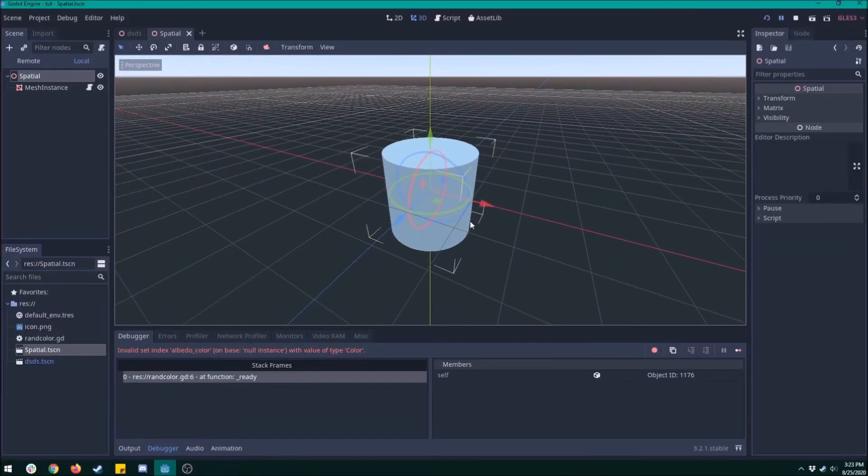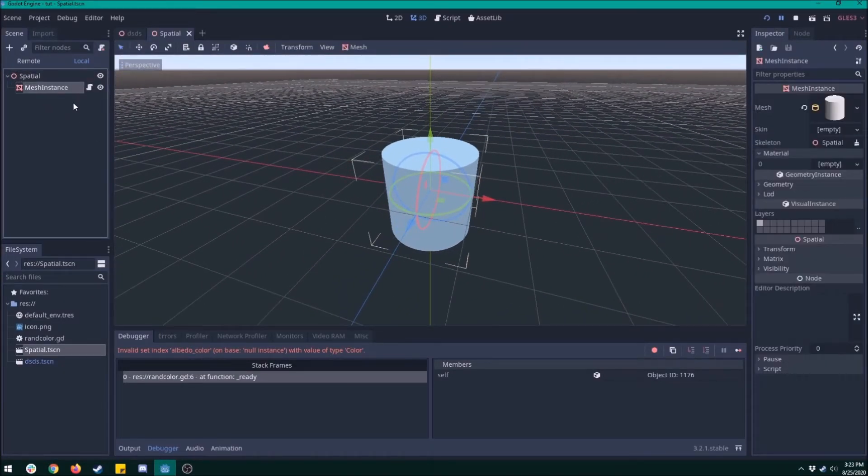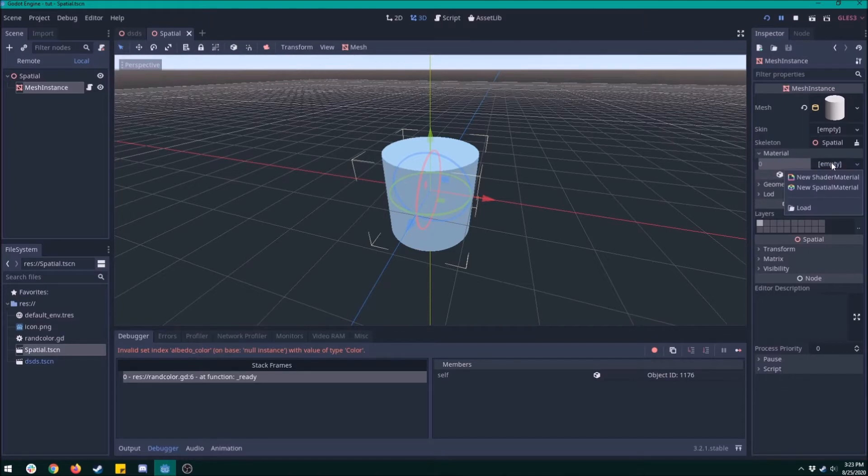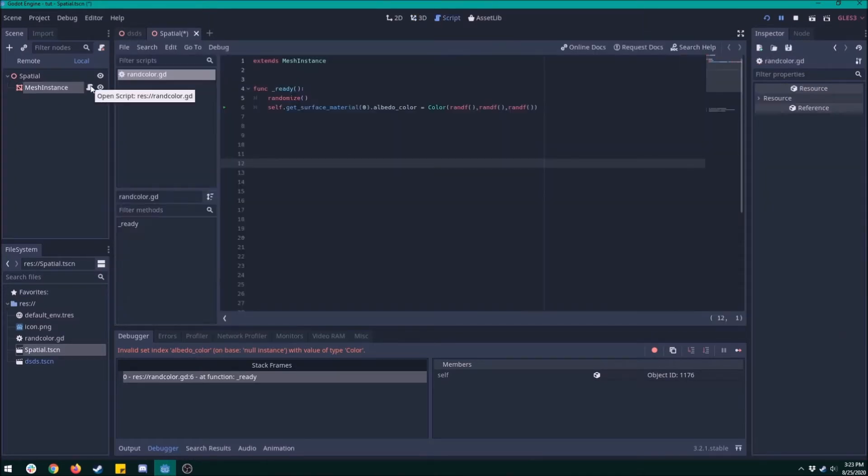So you got a 3D object and you want to make it a random color every time you play. Perfect. Let's add a material to the mesh and then throw a script on top of it.